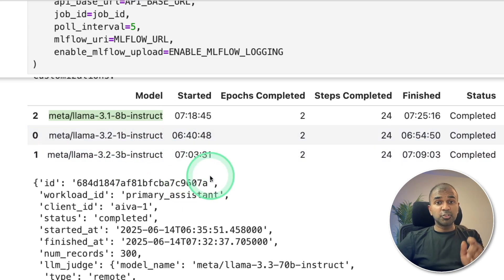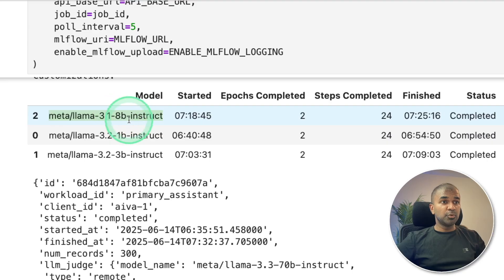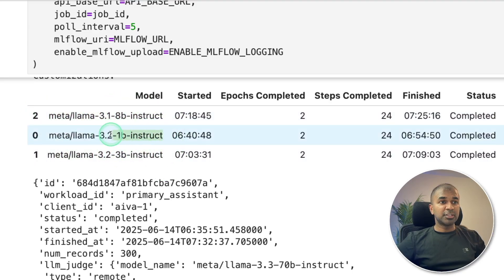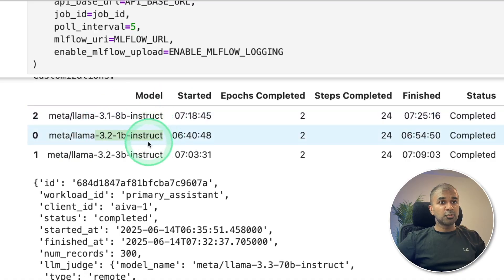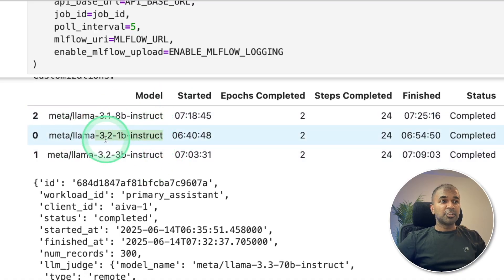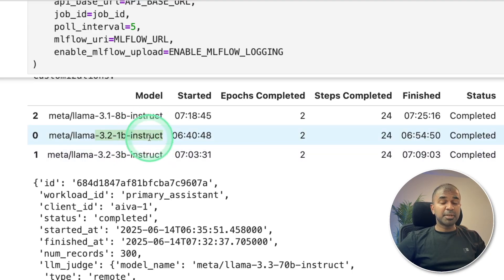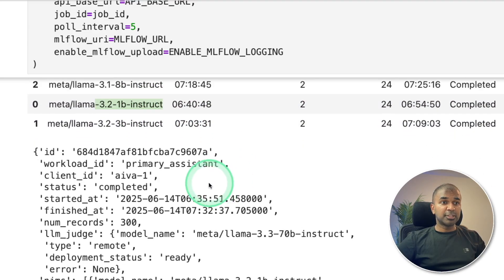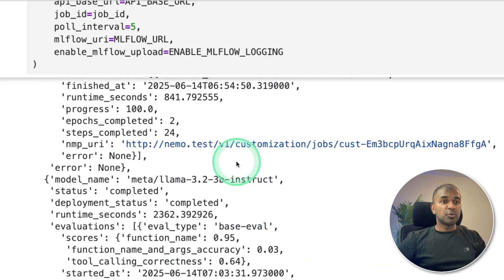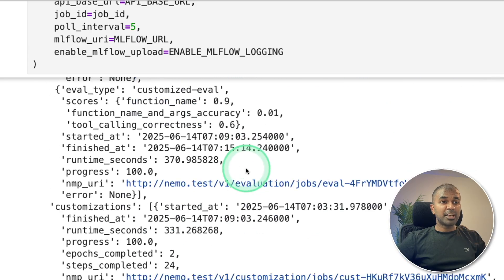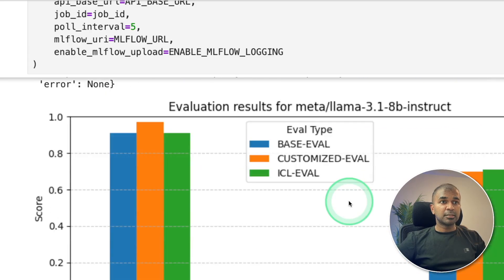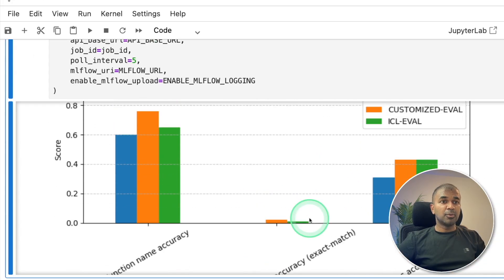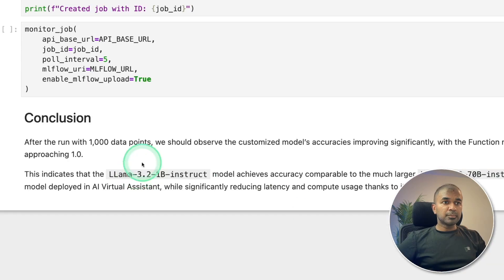But if you're planning to do on your own company data, you could just remove this 8B and 3B and directly focus on 3.2 1B. Because we saw that 3.2 1B instruct when fine-tuned properly is much better than the 70 billion parameter model. That's what we are going to verify here. So all the evaluation happens here, and you can see the comparisons as well, all in this notebook.